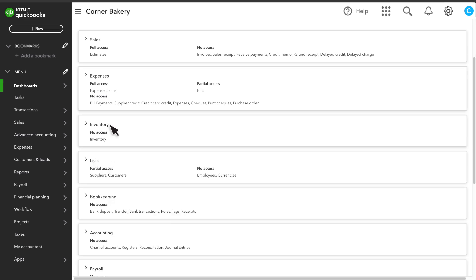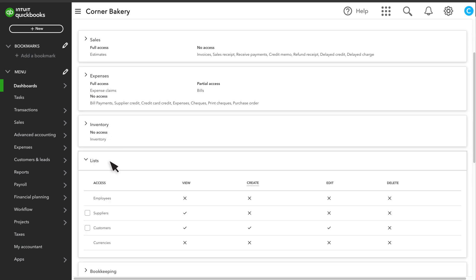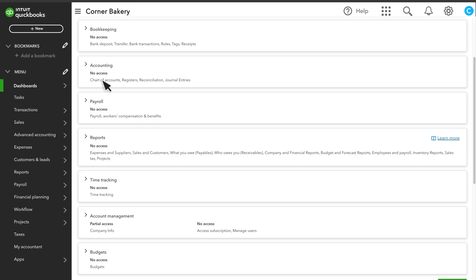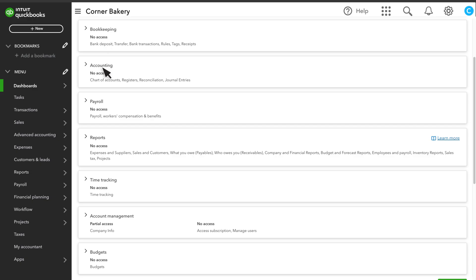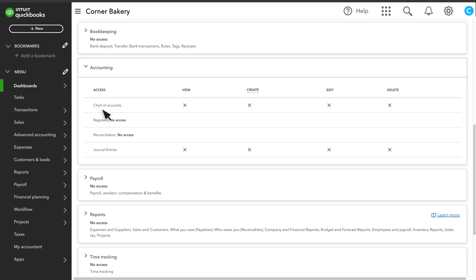Access to Inventory lets a role set up and adjust inventory you sell. Access to Lists lets the user with this role view, create, edit, and delete customers and suppliers. Bookkeeping gives them access to download transactions from your bank and credit cards. From Accounting permissions, you can grant access to the chart of accounts, registers, and other accounting tasks.